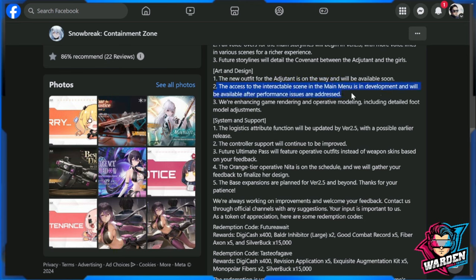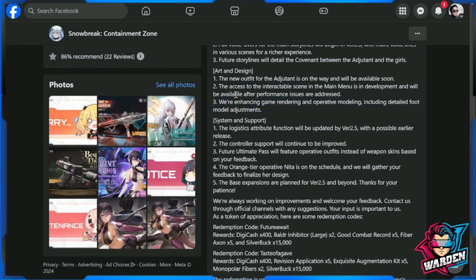We're enhancing game rendering and operative modeling, including detailed foot model adjustment. Take note of that for those of you looking forward to this—this is going to be fun. What I'm looking forward to is mainly the overall funness of the art and design. I hope they provide more detail to it.